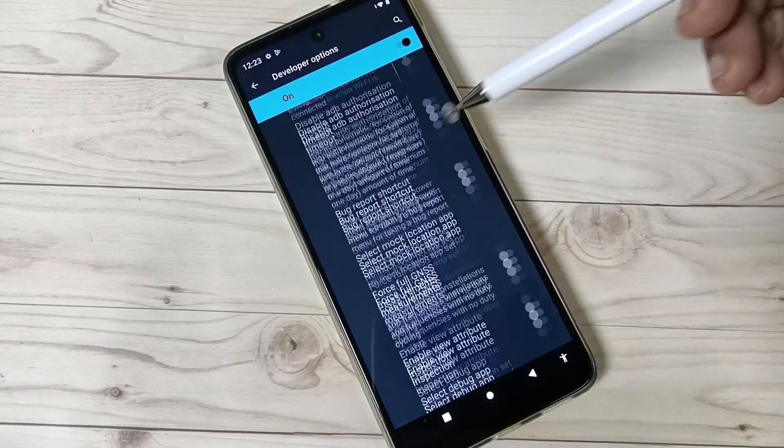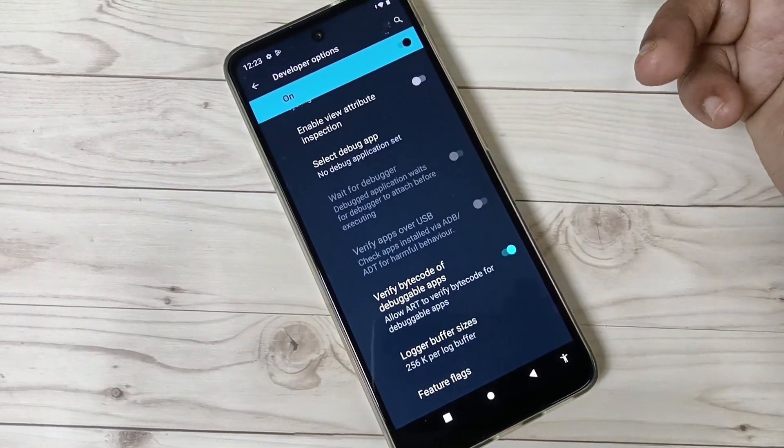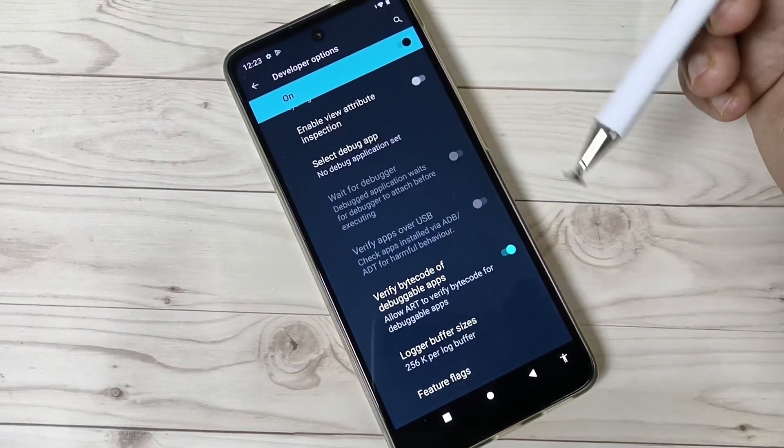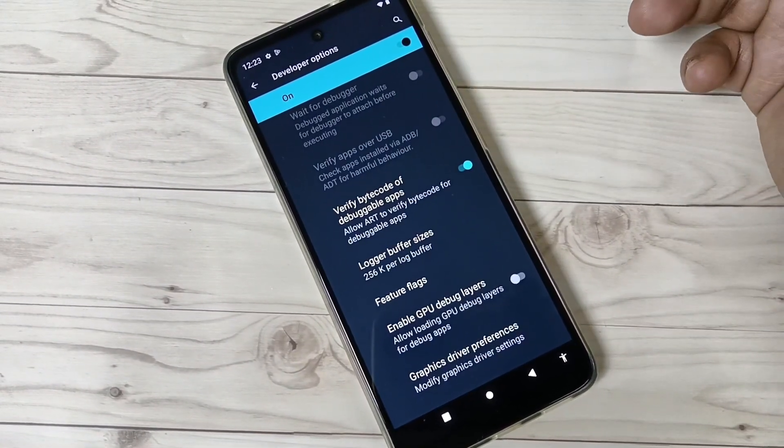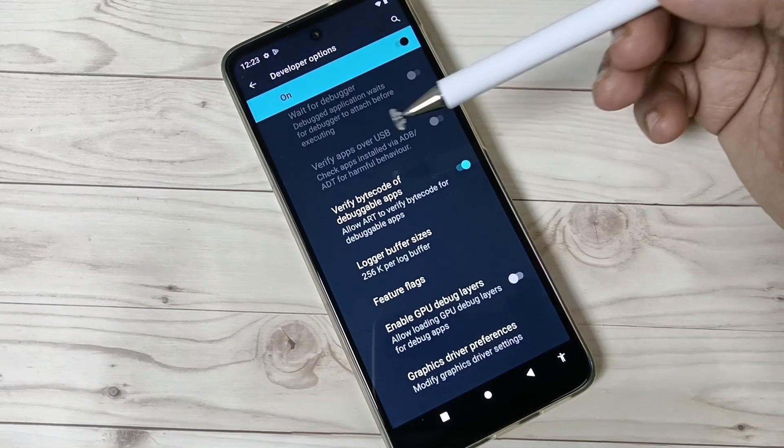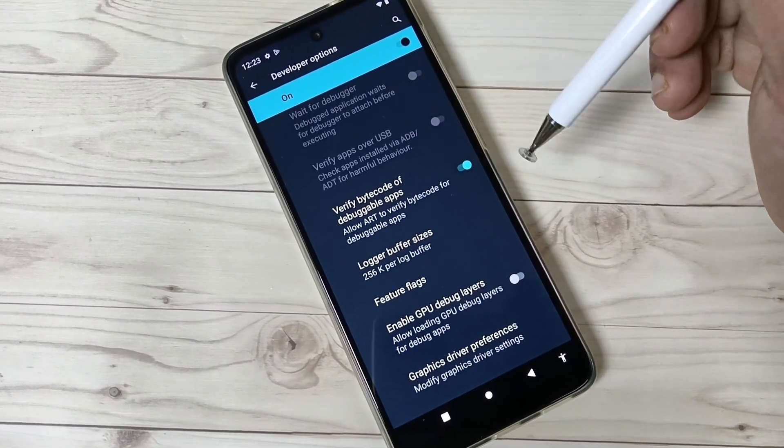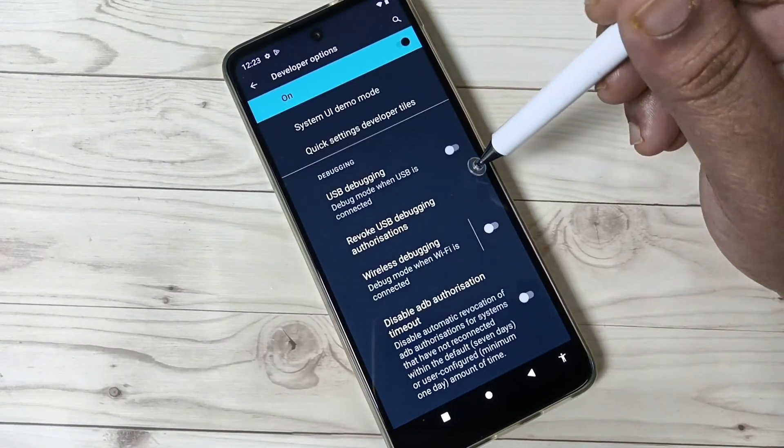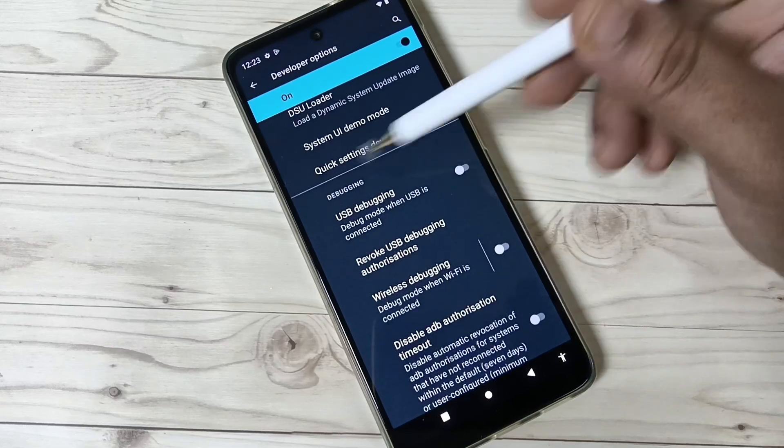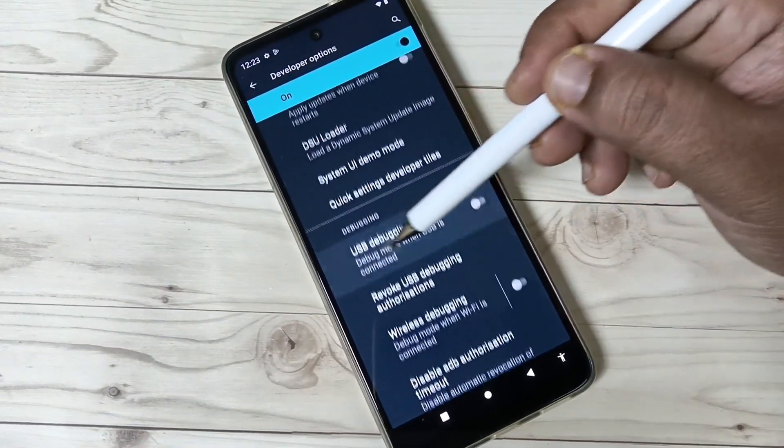Now the Developer Options is enabled in this device. From here you can easily enable or disable any options. If you want to enable USB debugging, here you can see the option.